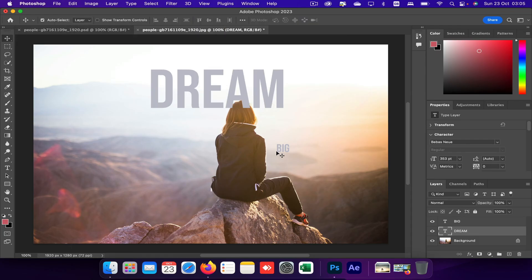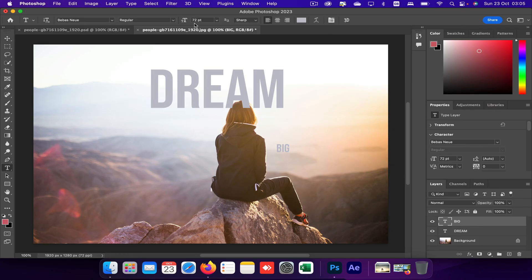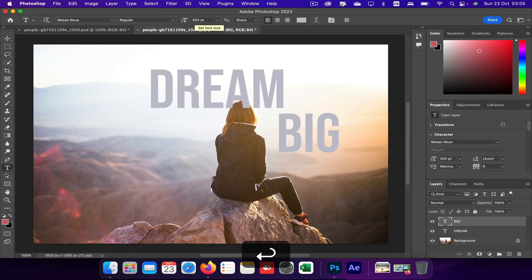And I'll do the same with big. So let's click on big text tool, 353. Right, so both texts are now the same size.